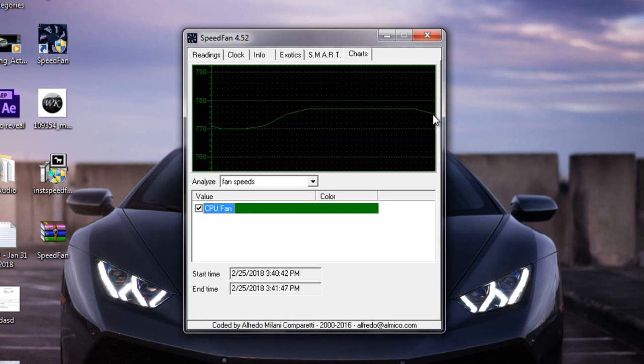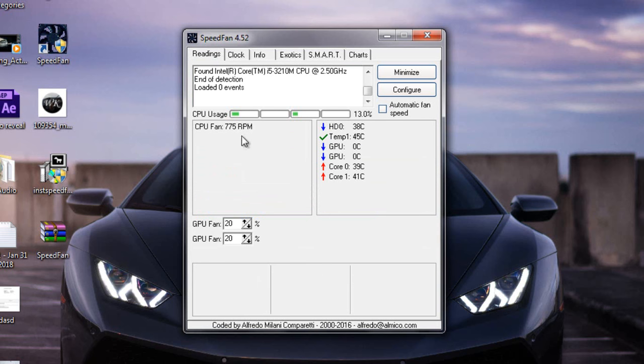And if it doesn't, it's not appearing on your graph, it means your fan is not working at all, even when it is showing some RPMs here.